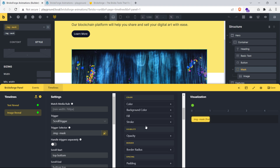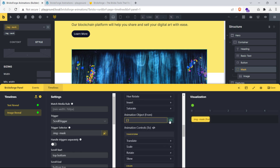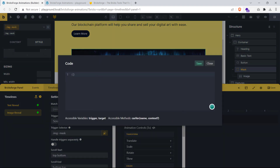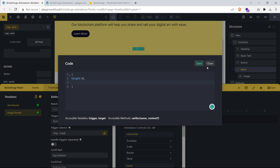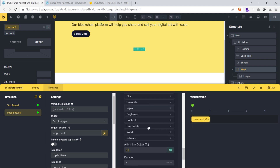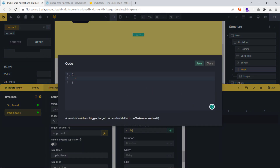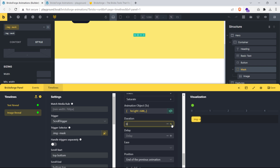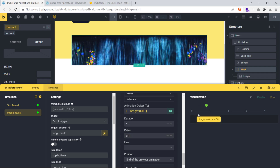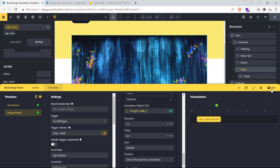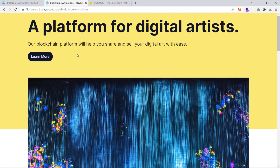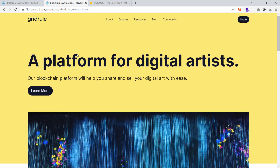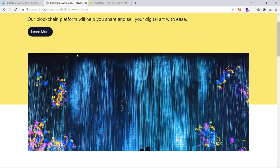In the from animation controls, scroll down to the animation object setting and click the green code icon. Set a height of 0 between the brackets, then save and close. In the animate-to controls, open the animation object setting and set a height of 600 pixels. Set the animation duration, add some delay, and set the easing method to default so the reveal looks smooth. Save the page and check the effect live — the image reveal looks beautiful and happens at the perfect time.